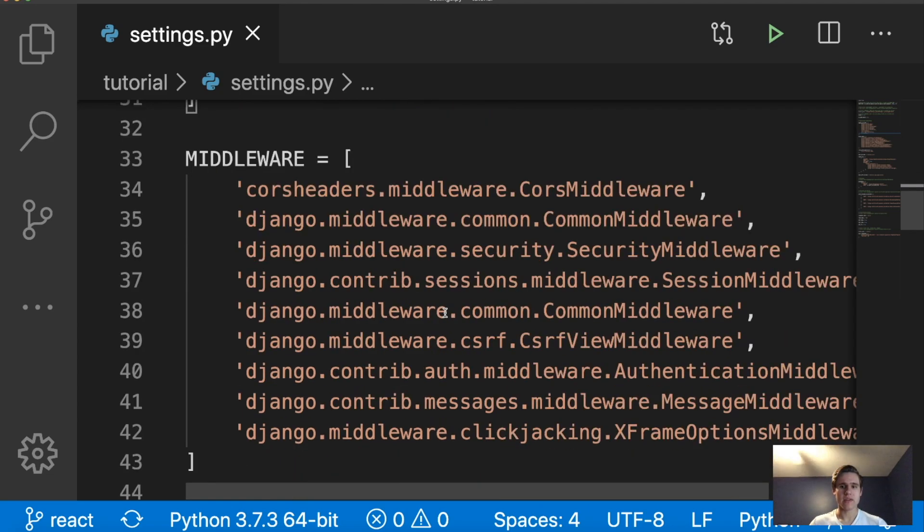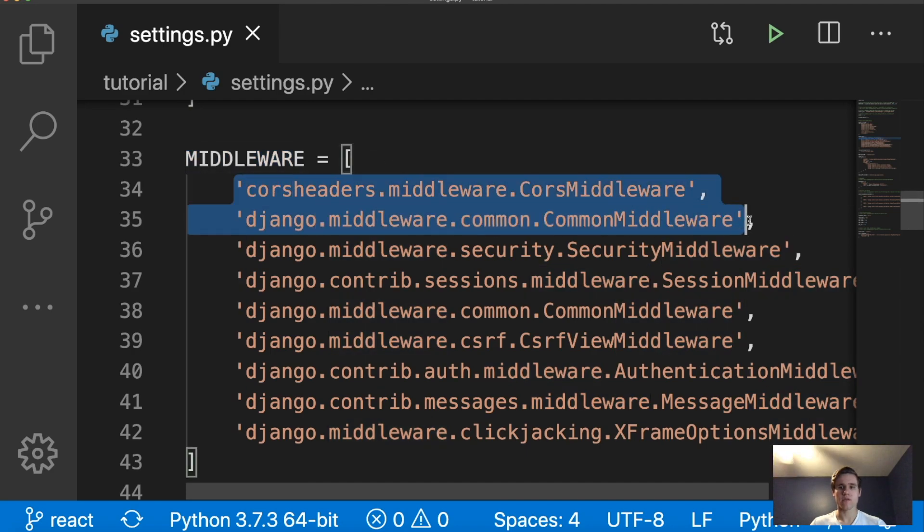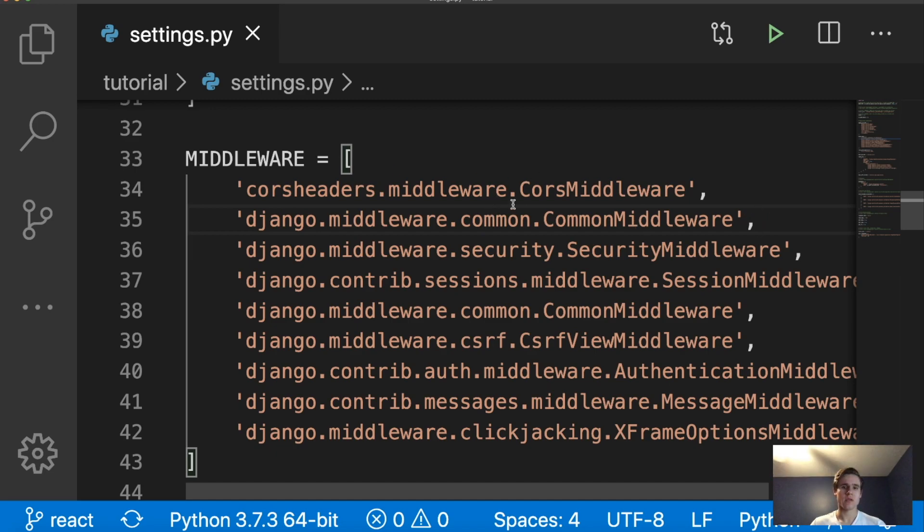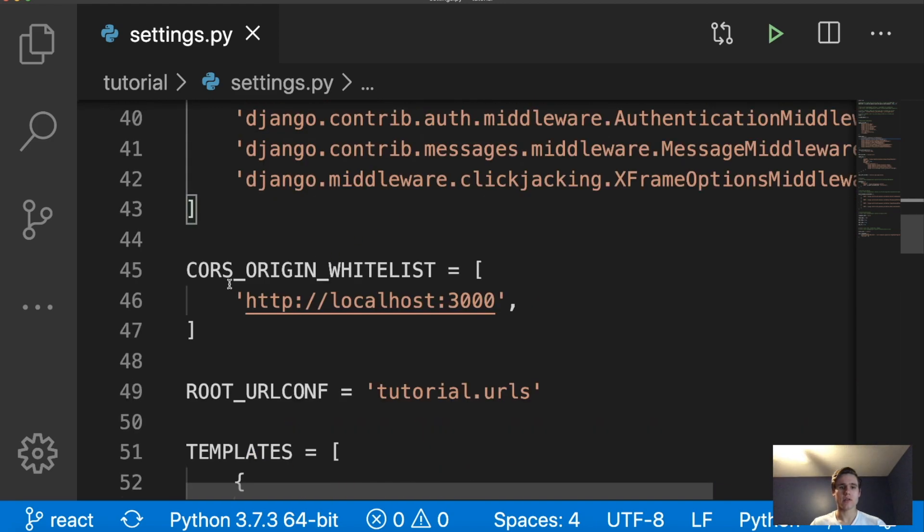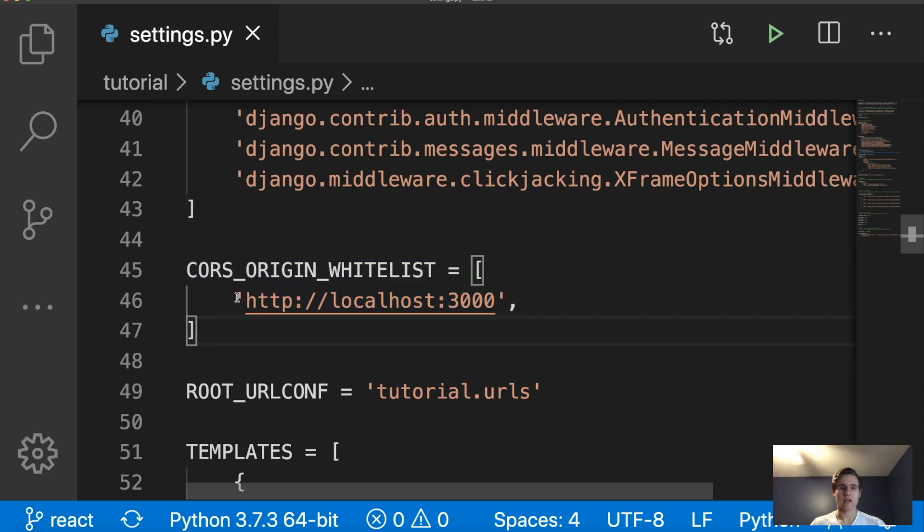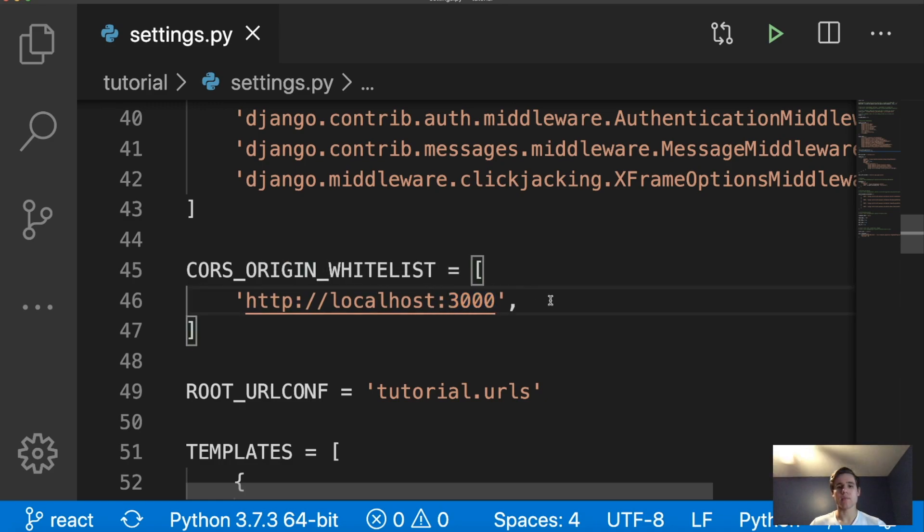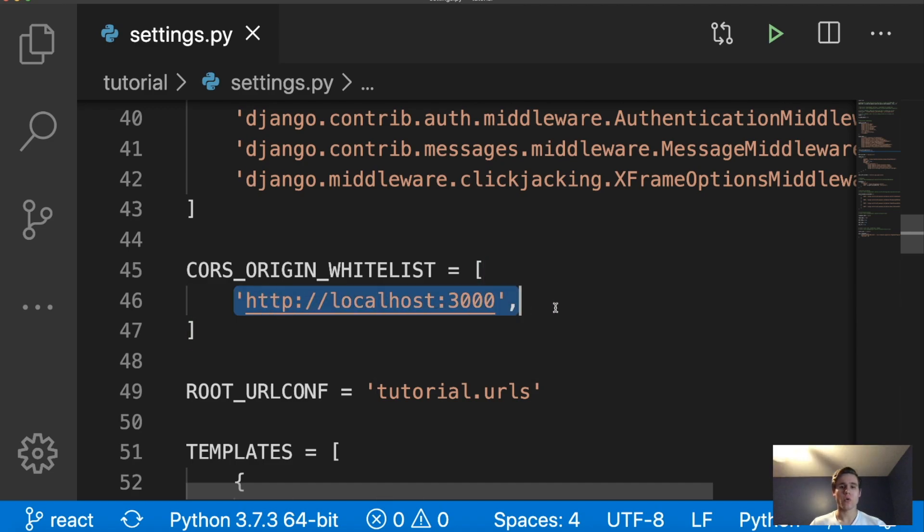And then down here in the middleware, we're going to add the following two lines. Right there. So we have corsheaders.middleware.CorsMiddleware and django.middleware.common.CommonMiddleware. And the final thing we need to add in our settings.py file is this CORS_ORIGIN_WHITELIST. And we're going to add this localhost right here on port 3000.